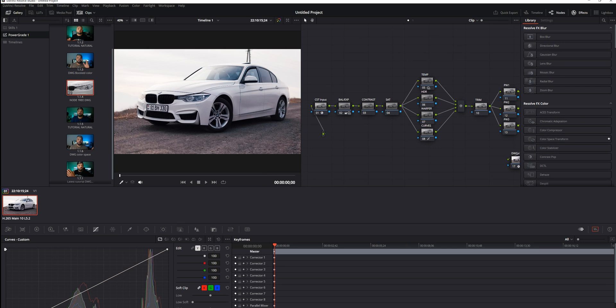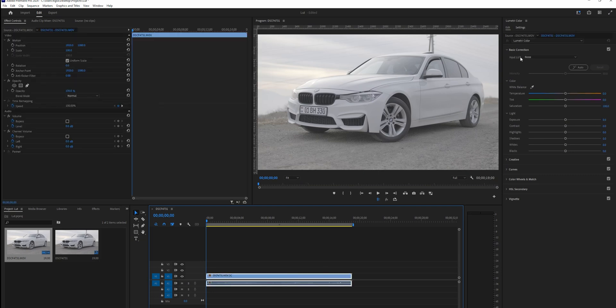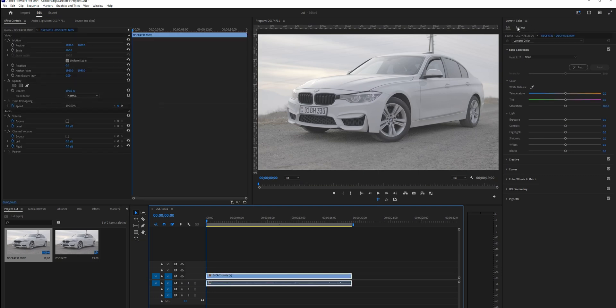So what I'm going to do next, if I want to use it in different applications, for example Premiere Pro—here is the same clip. I'm going to go to the Lumetri Color.